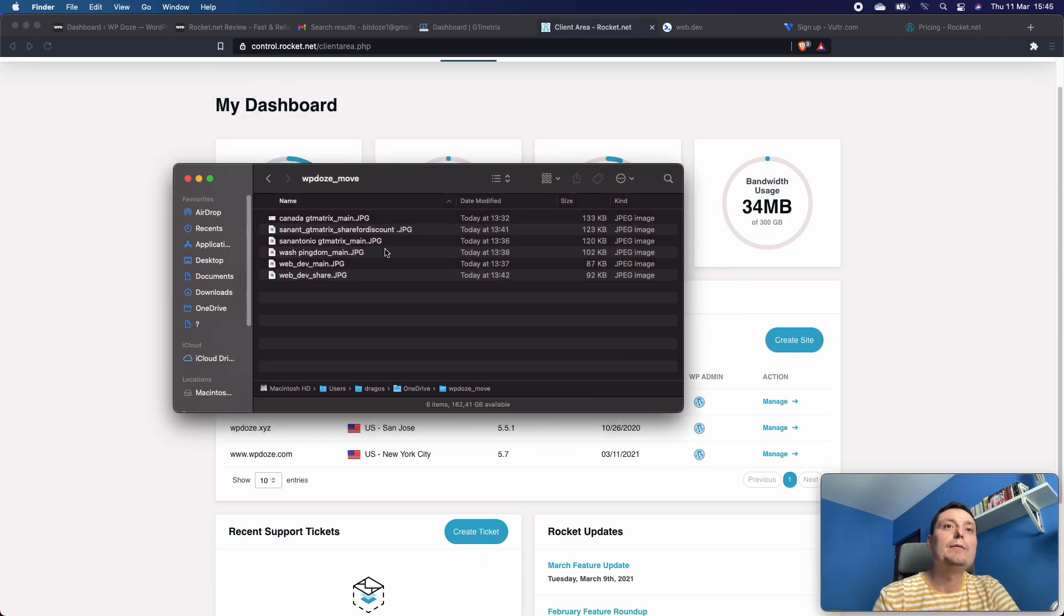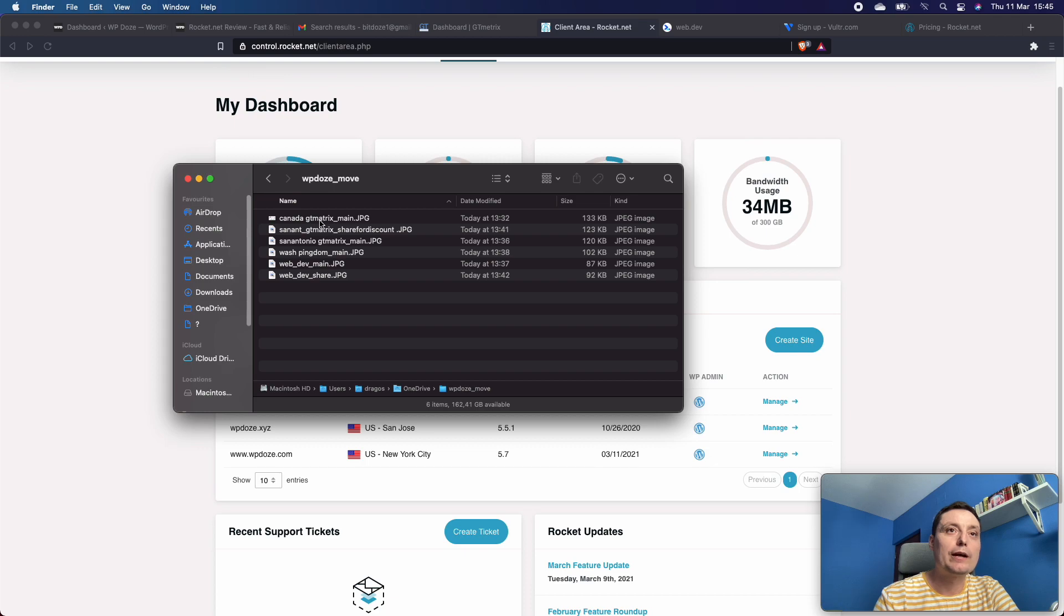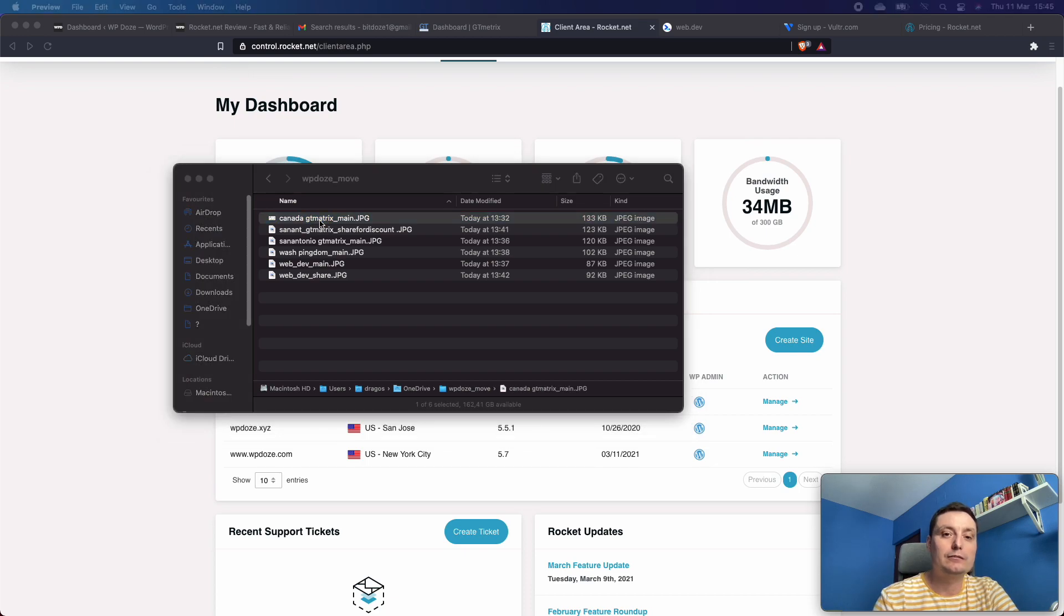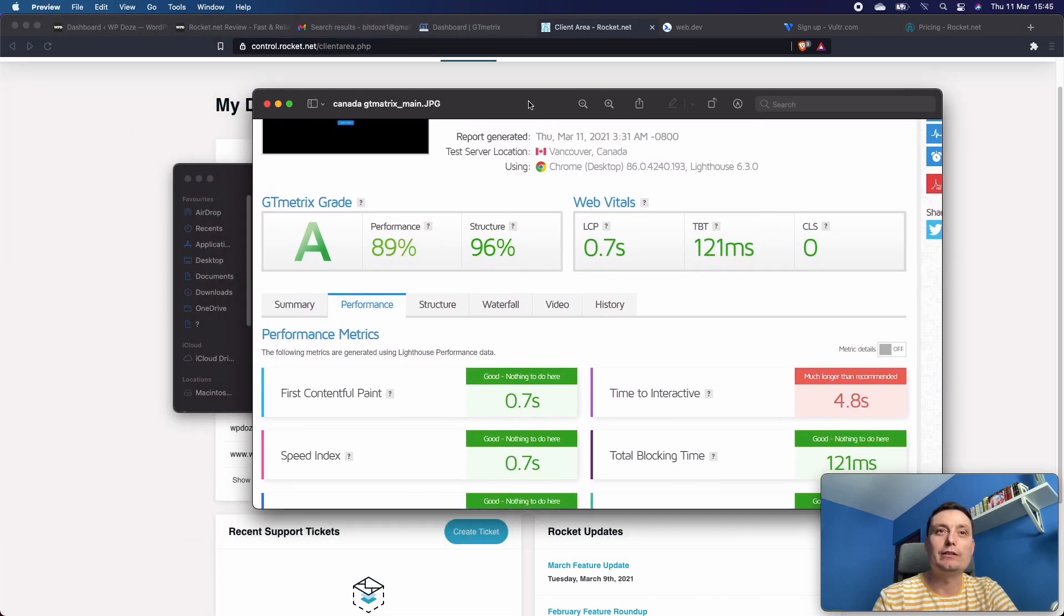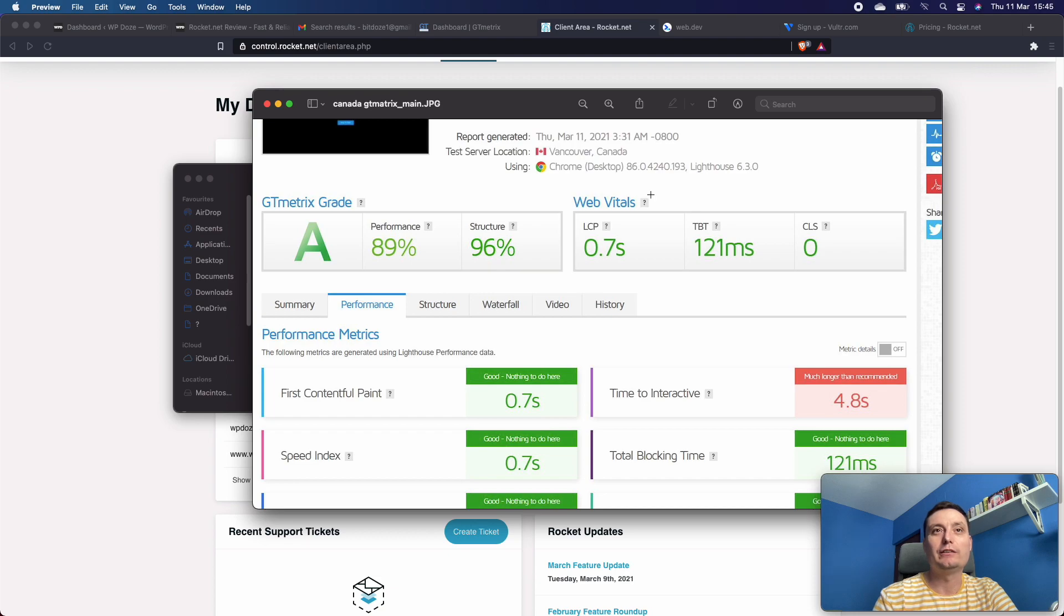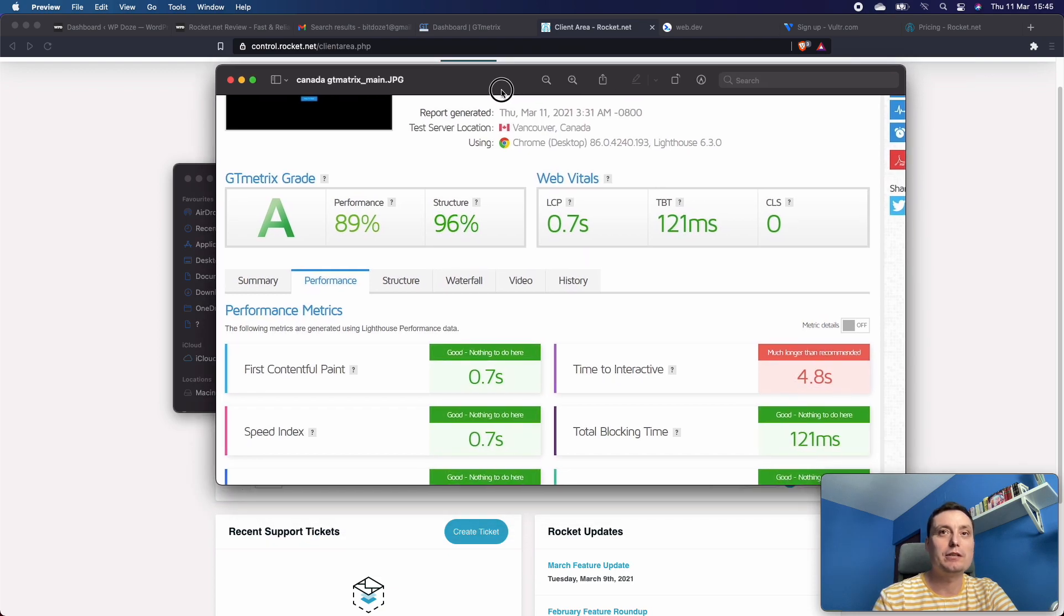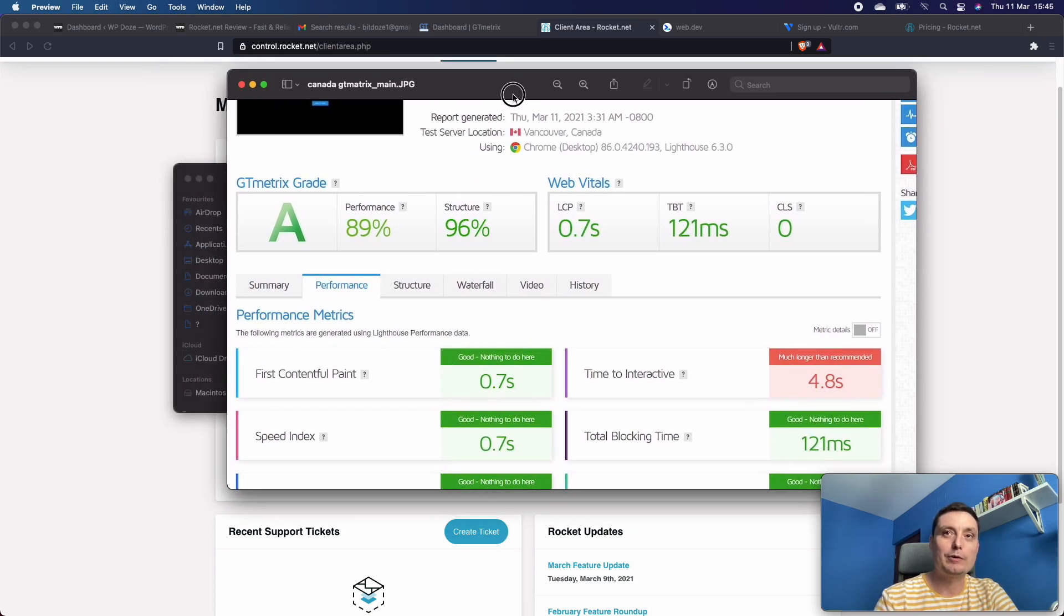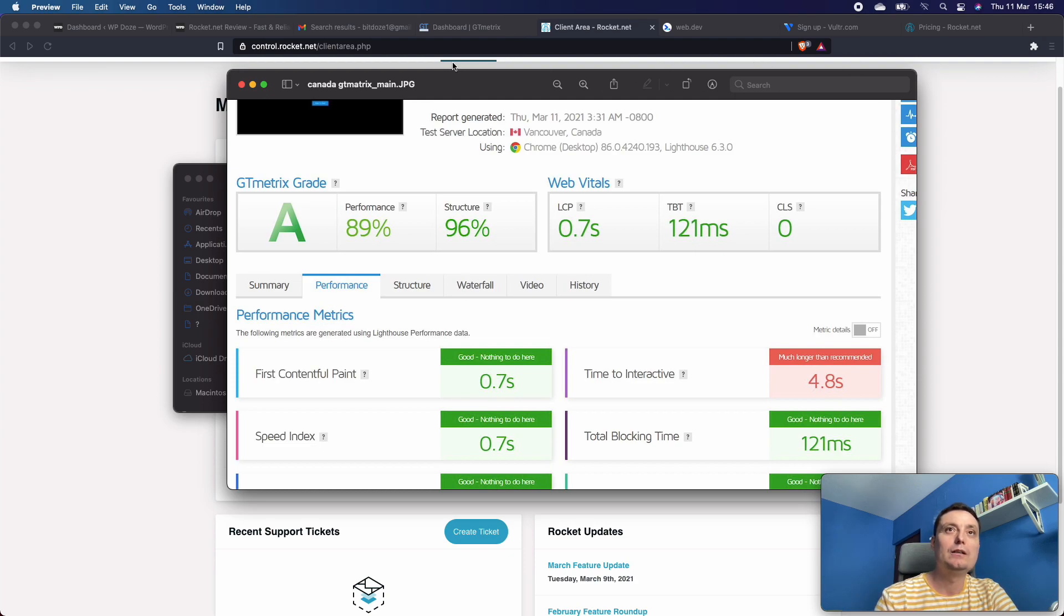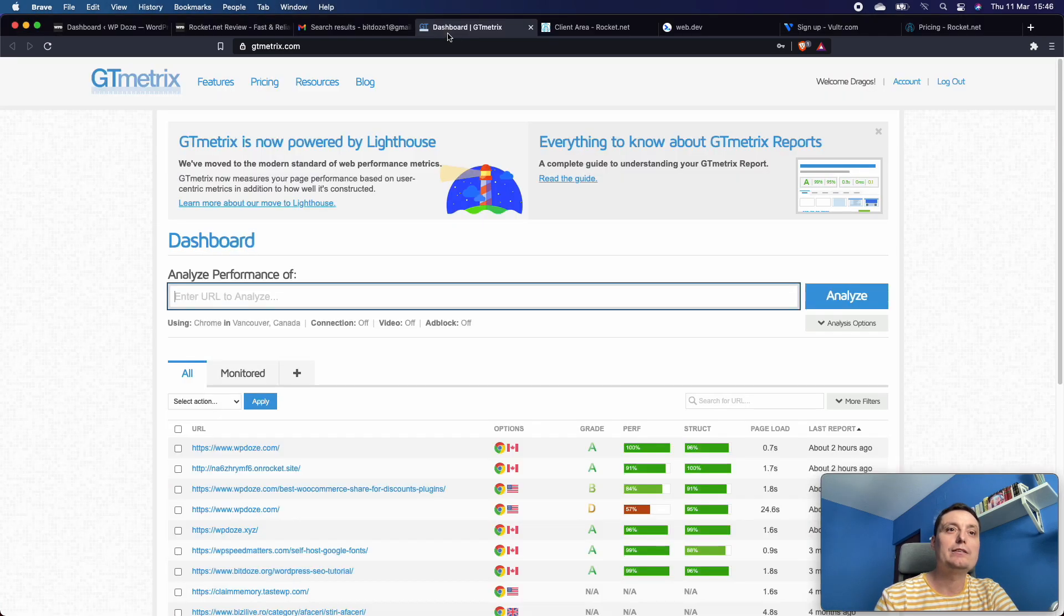This was the results for the main page of wpdocs.com from Canada. You see here the performance wasn't bad at all, but let's see what is happening after I moved the website.